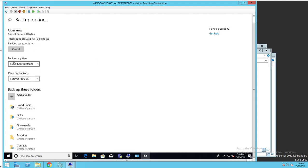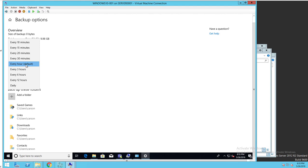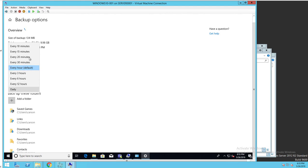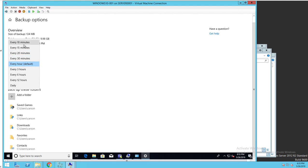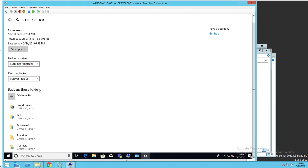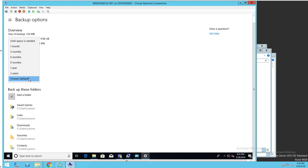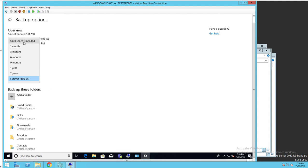It will backup my files every hour, or you can change it to daily or every 15 minutes, whatever you want. Keep my files backup forever. You can keep it forever, or you can keep it for one year or two years. I'm going to leave it as forever or until space is needed. If you run out of space, you want to do until space is needed.